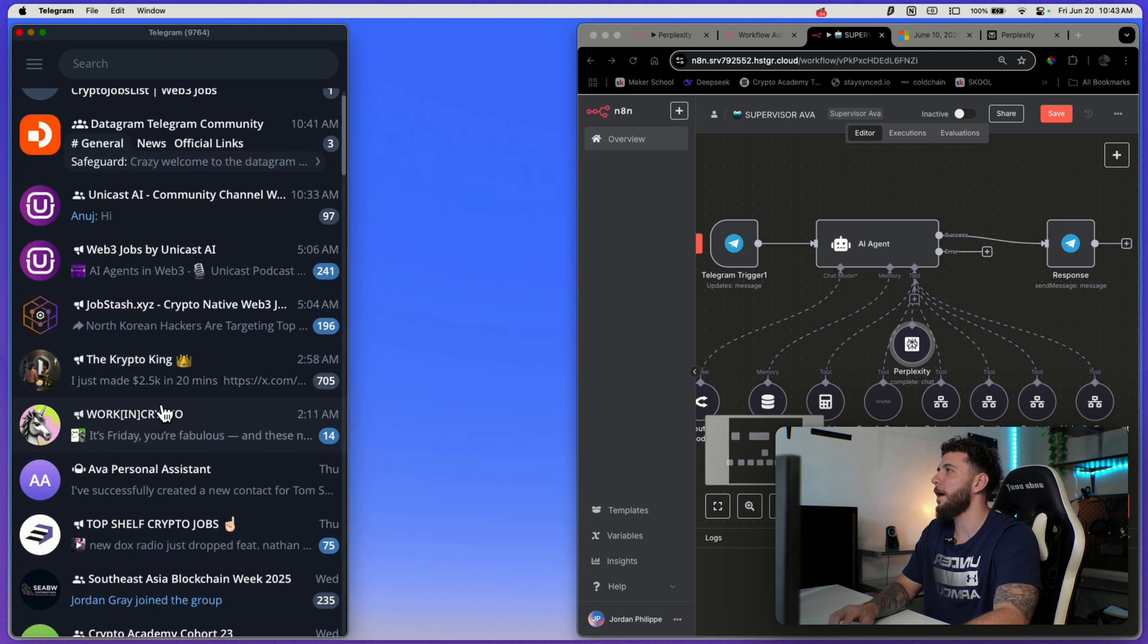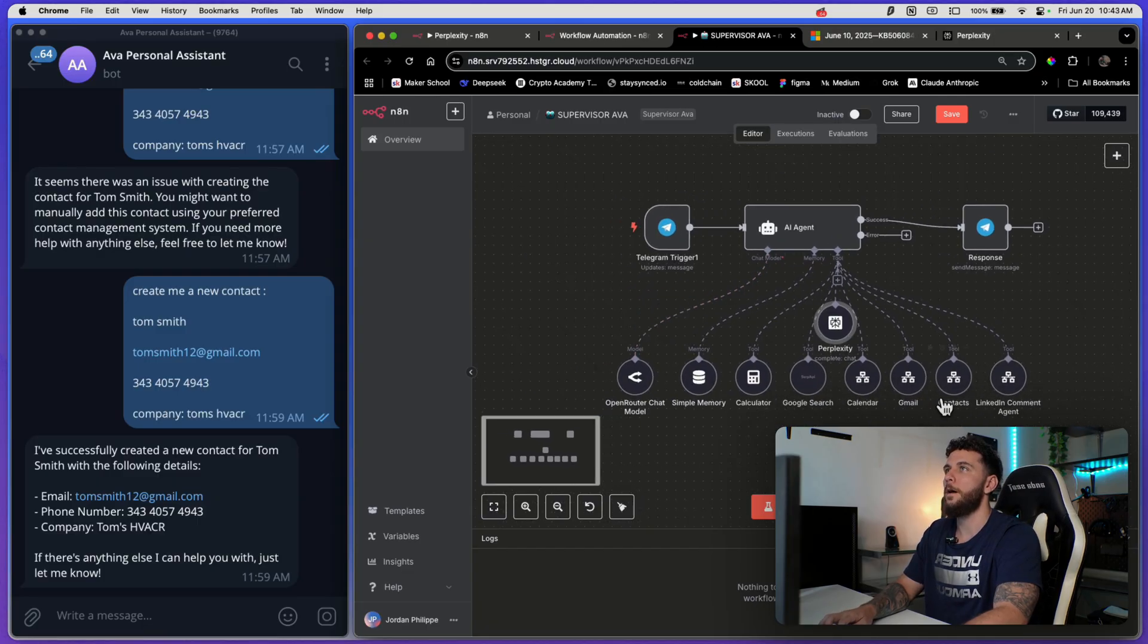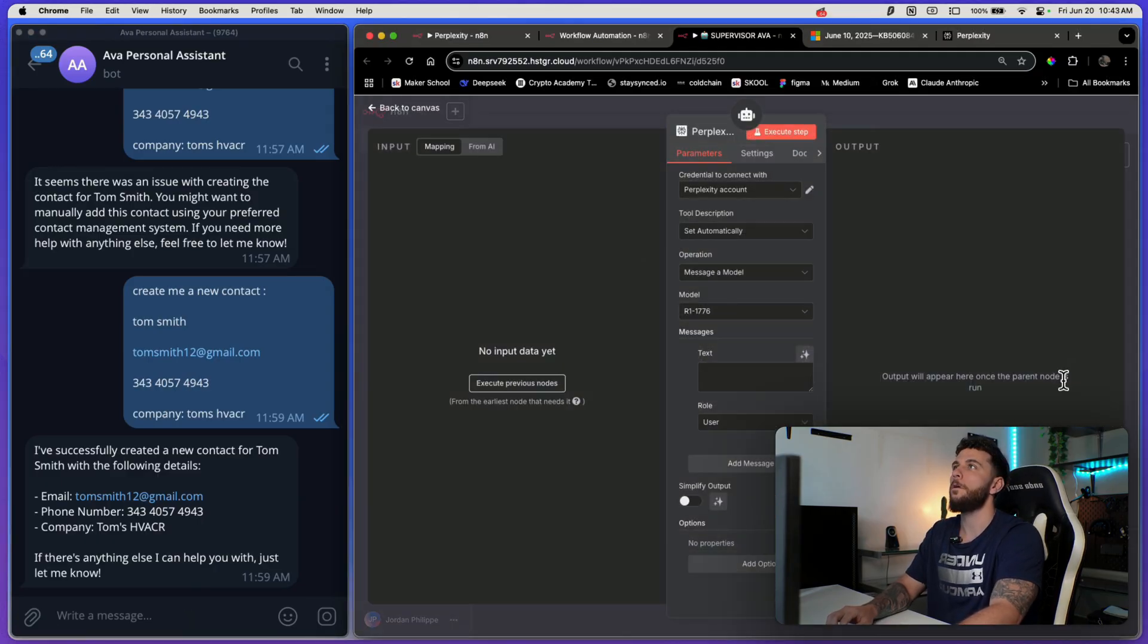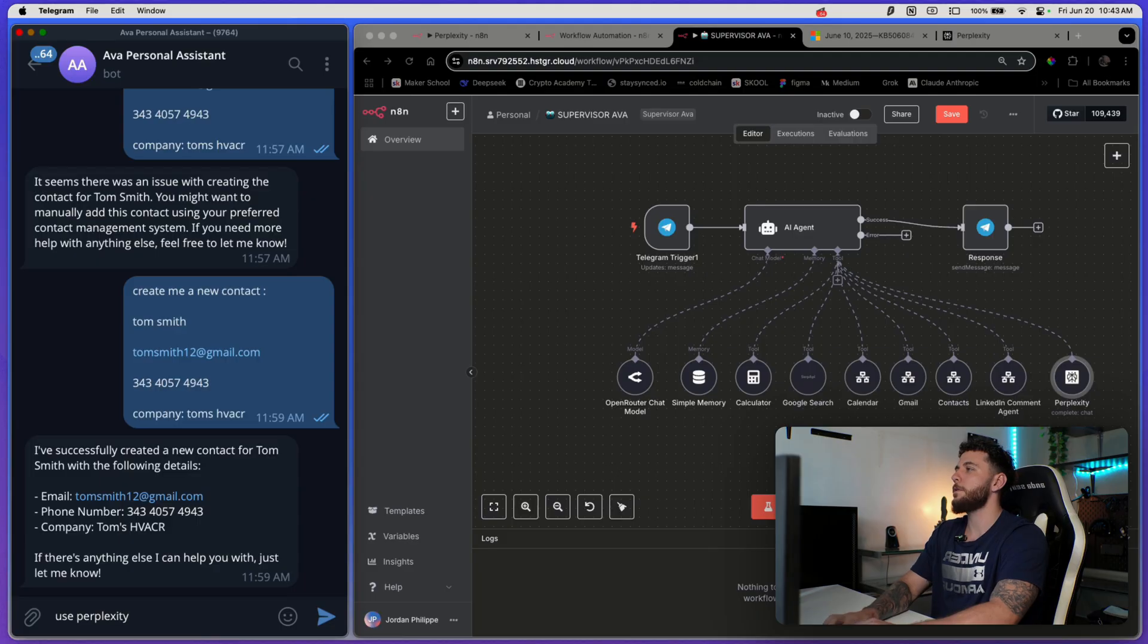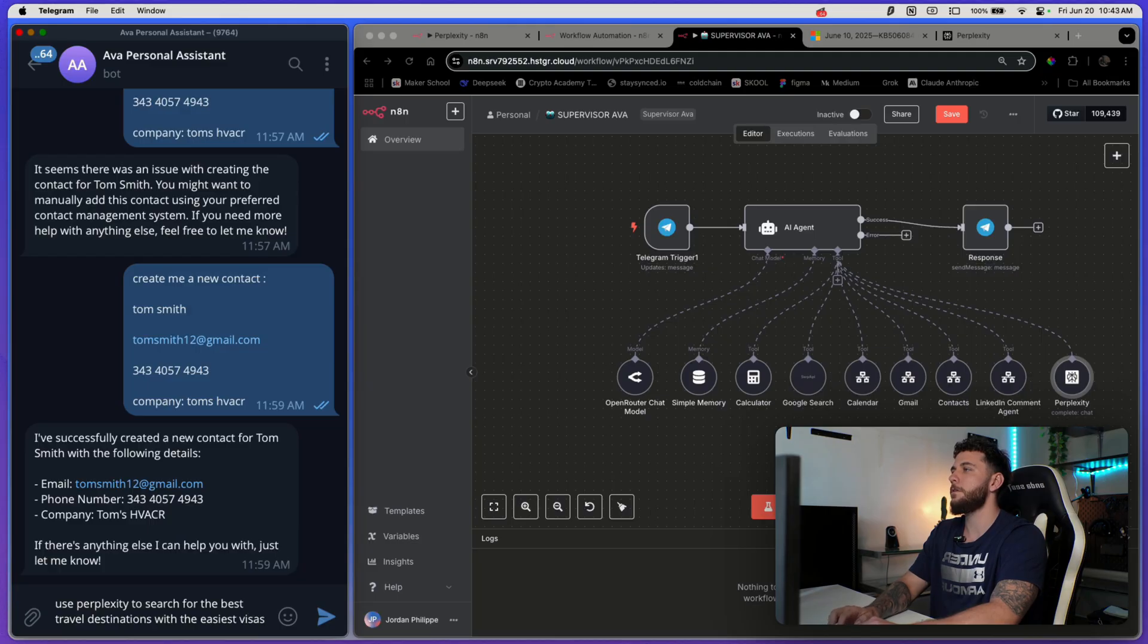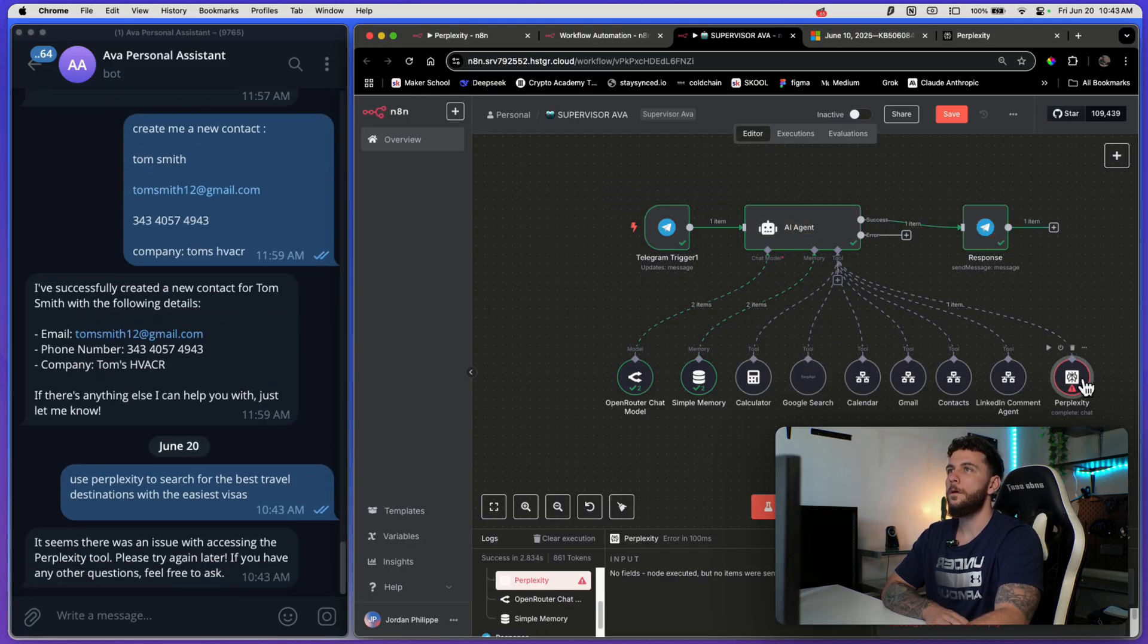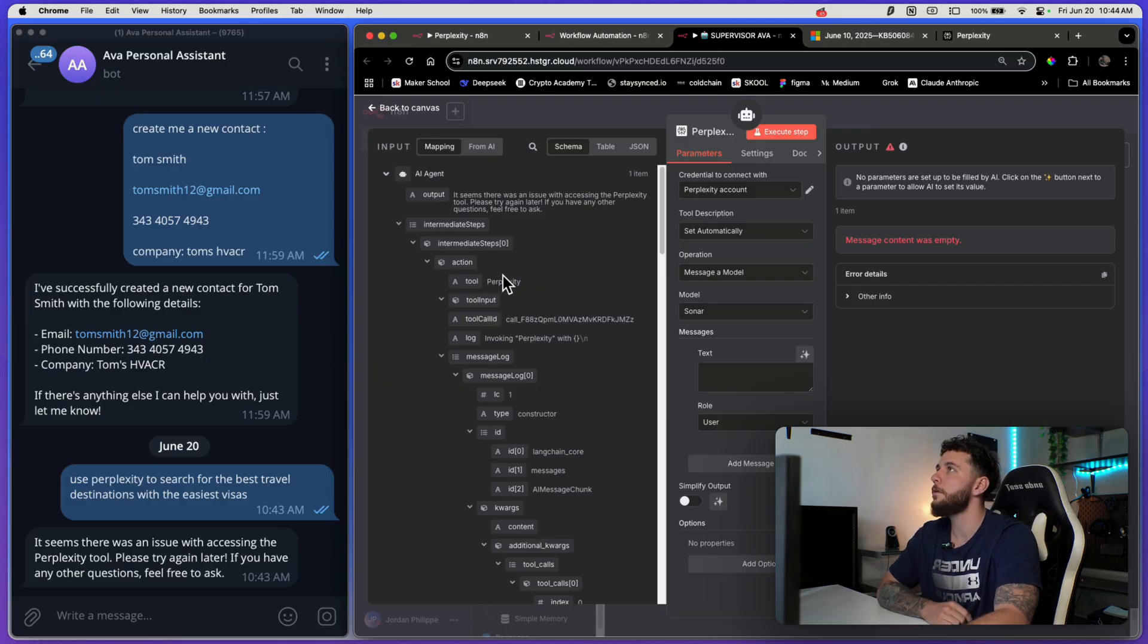I'm going to open that up just so you can see that this can be really useful outside of the n8n platform. So telegram, I have this bot here, which is this bot that I just went over in the other video. So now I have Perplexity also in here. And then let's actually just test it and see if it works here. We'll go Sonar and we'll use it inside this telegram bot. So use Perplexity to search for the best travel destinations with the easiest visas. It's in test. So let's execute this. We got to map this. So this is a good live example, actually.